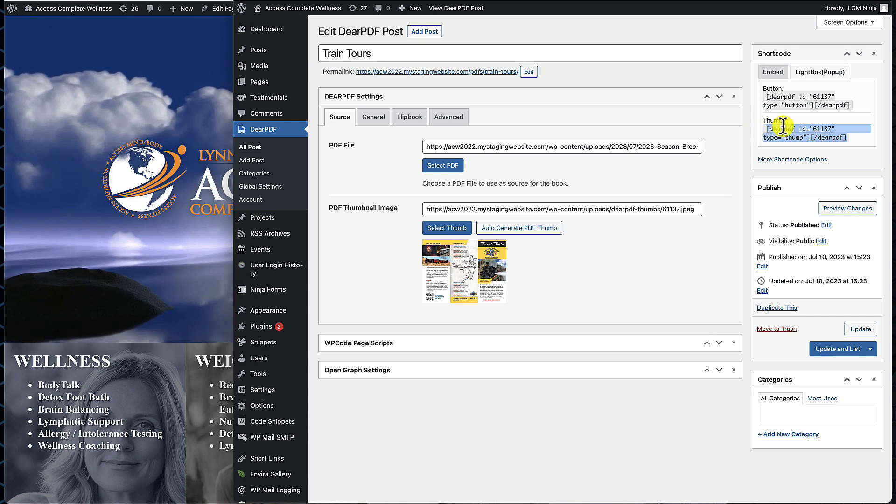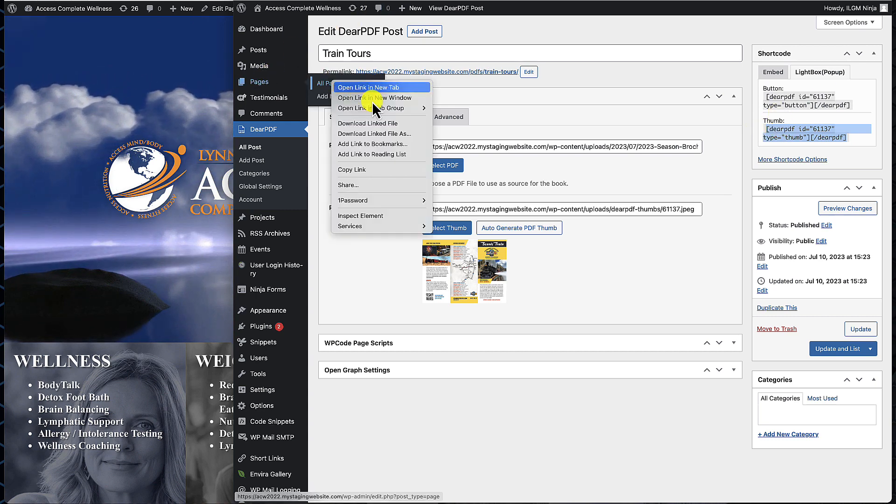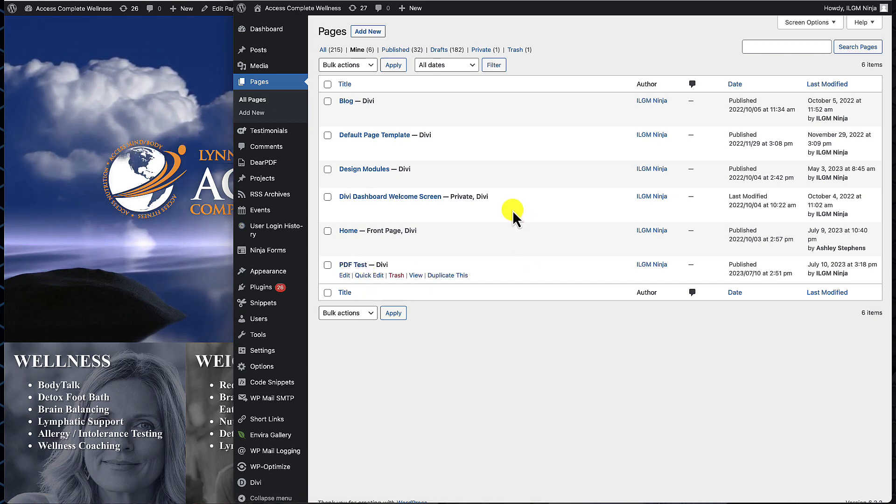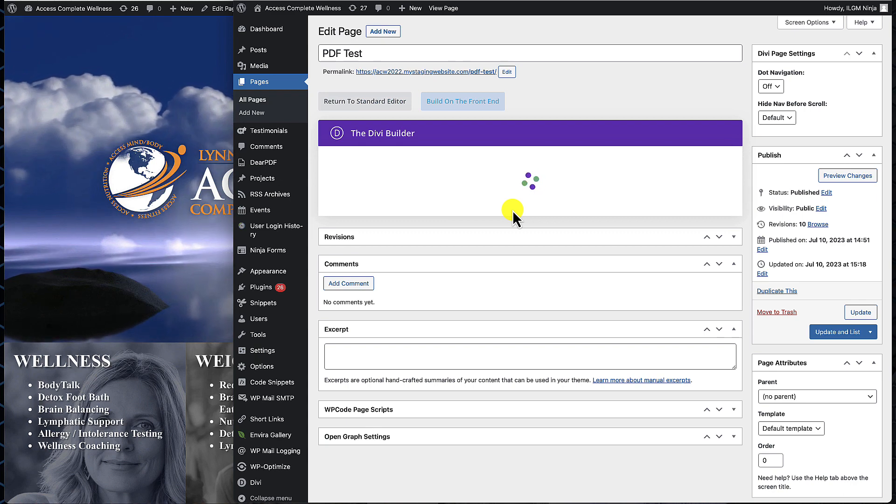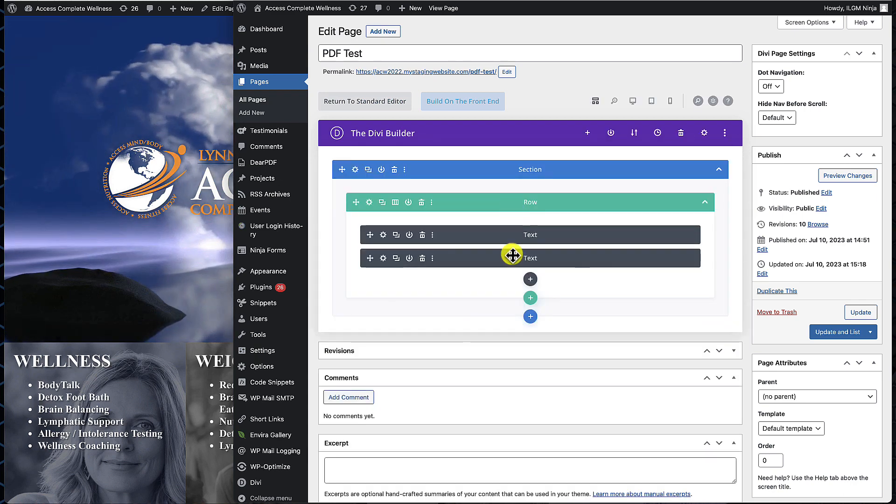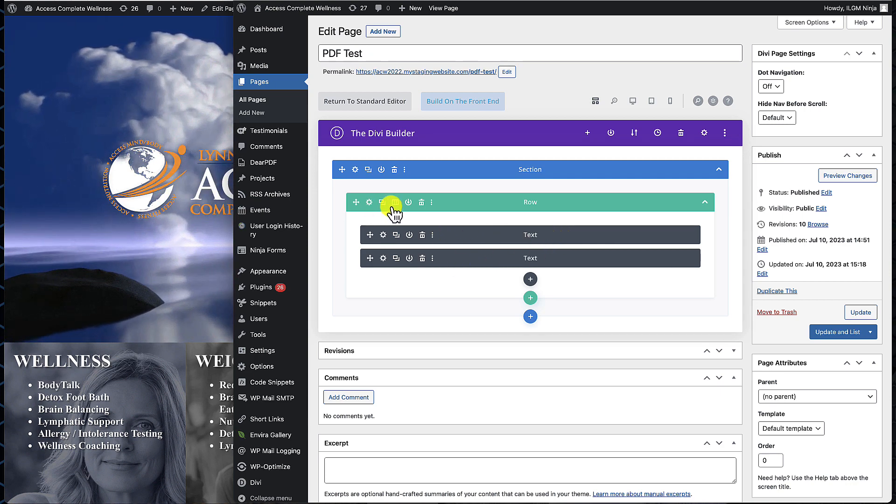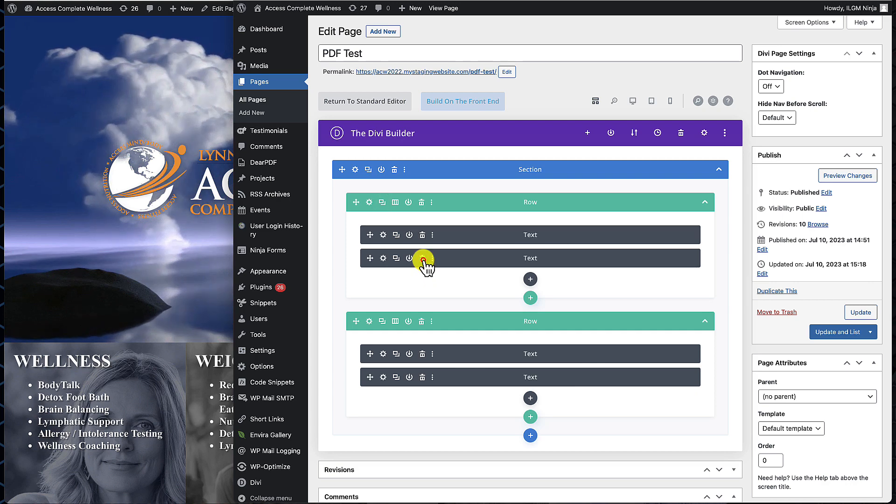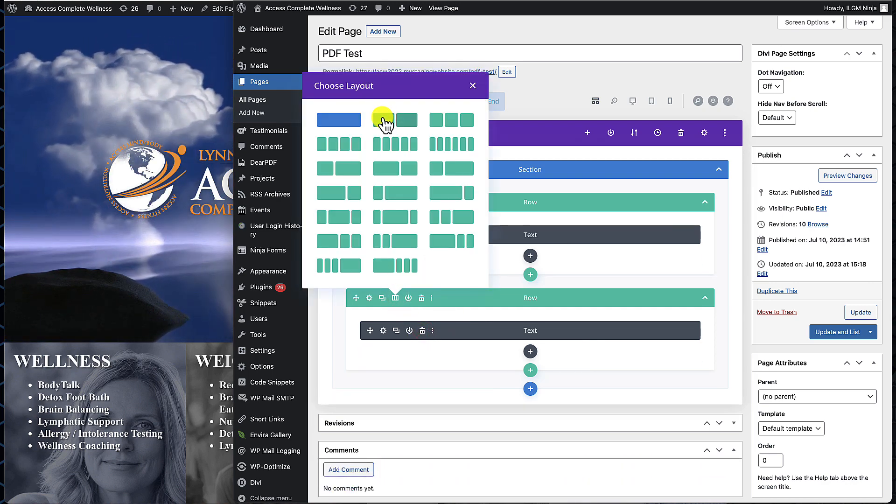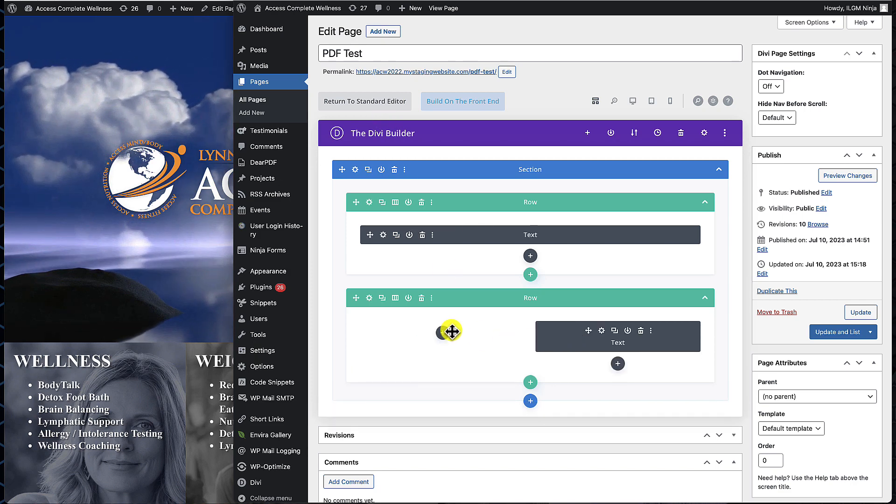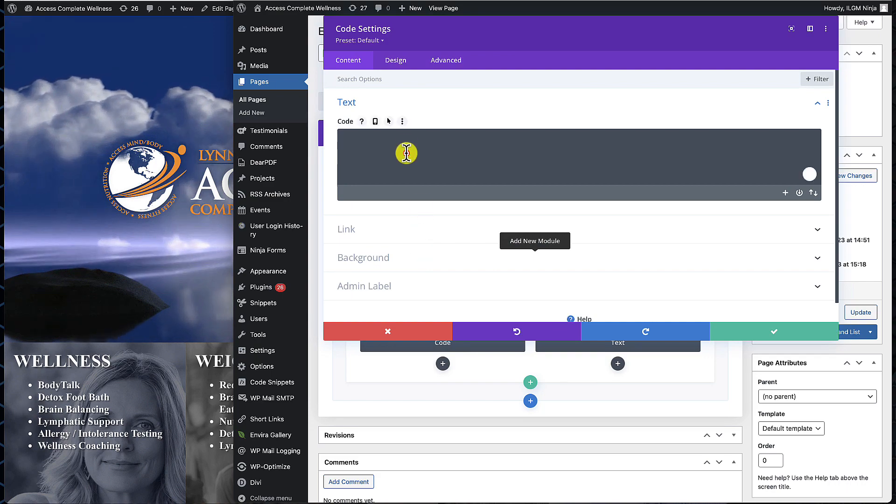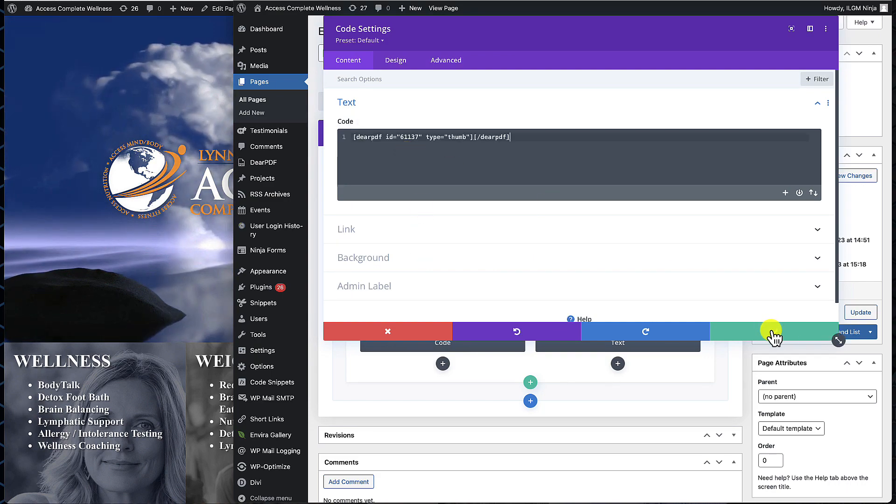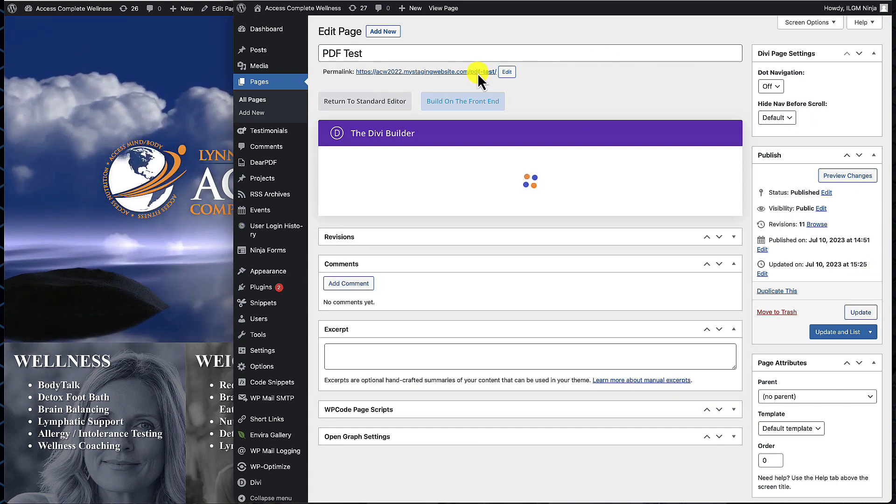We'll grab that, then head over to our Pages. We're going to click on PDF Test. All we need to do is drop that shortcode in here somewhere. I'm going to leave the title, grab the text, create a new row, remove that one, create two columns. We'll drag this over here and add a code block right here. We'll paste in the code, hit Save and Update.